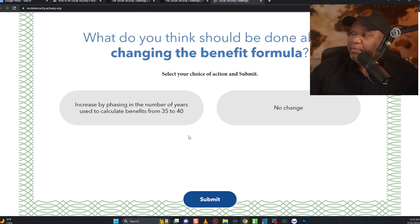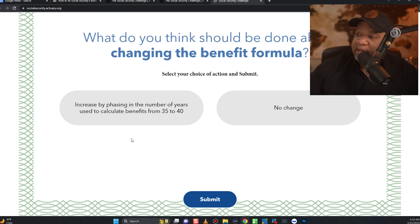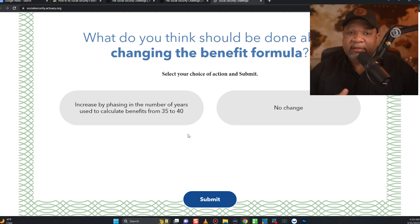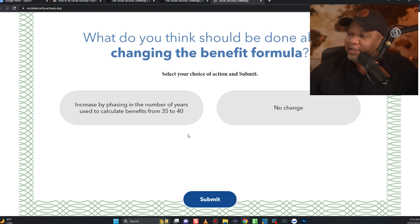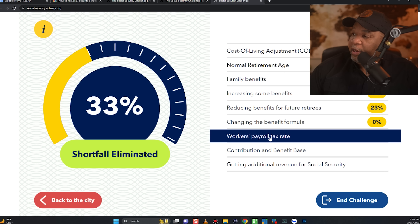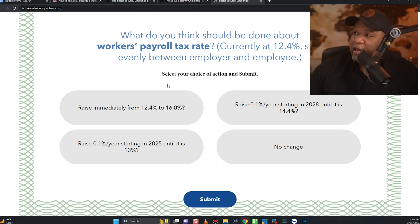For changing the benefit formula, I'm putting no change. One option is to phase in using 40 years instead of 35 years to calculate benefits, which basically means working longer. I'll put no change and move down to the workers' payroll tax section.